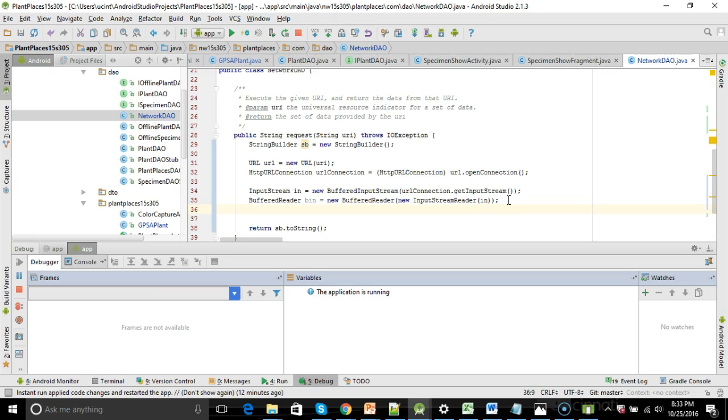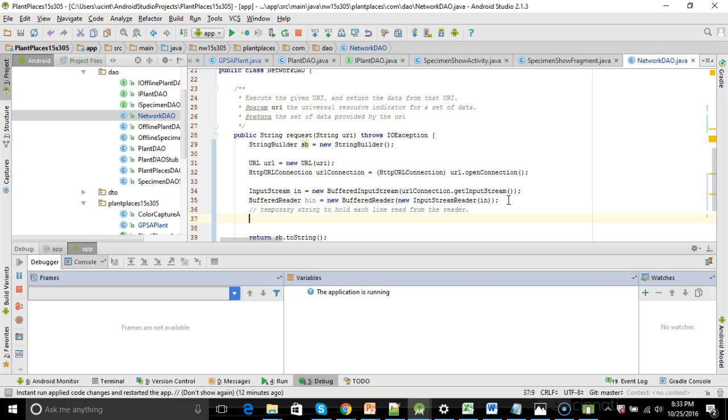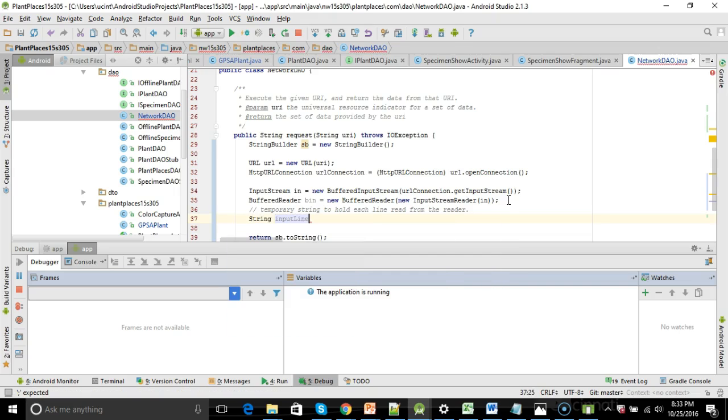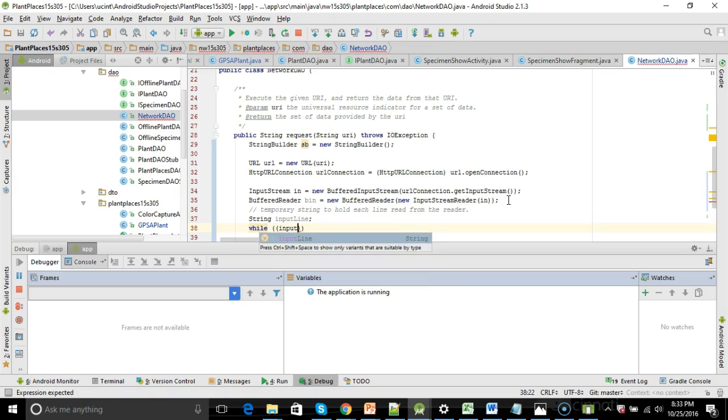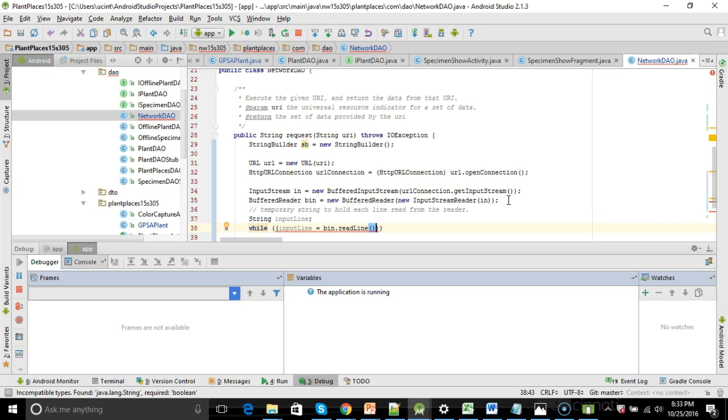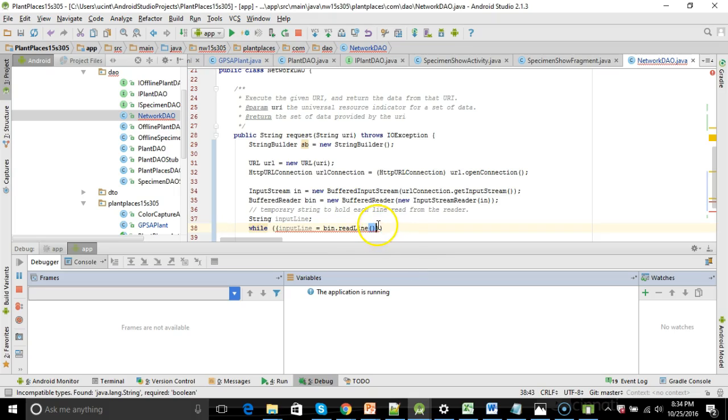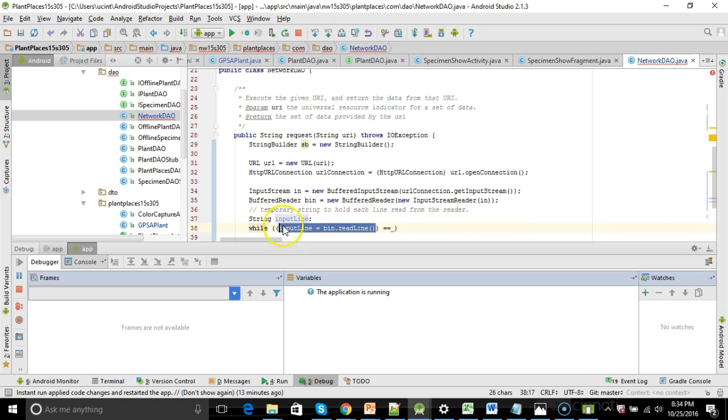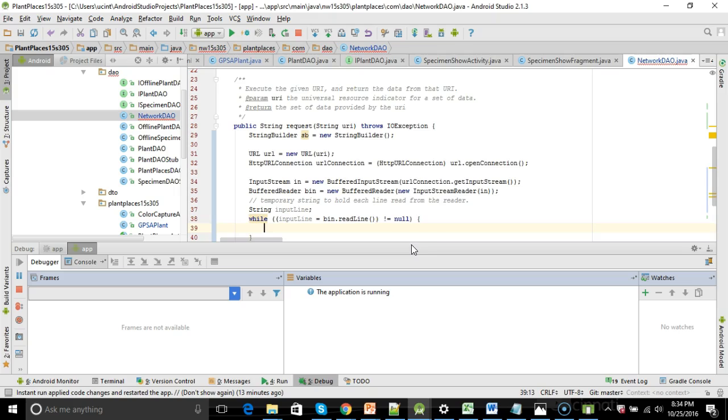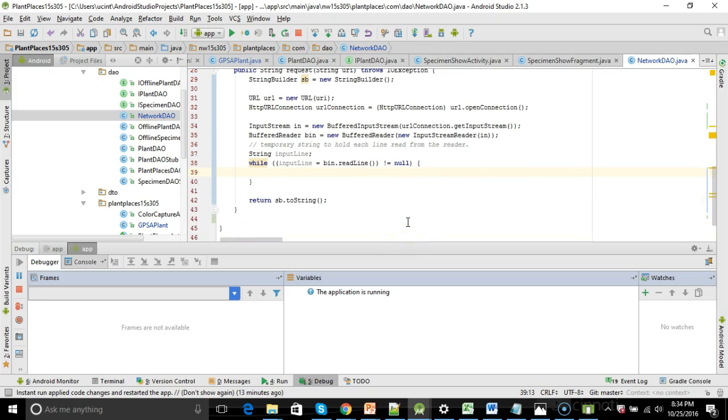Getting closer. So, now what I'm going to do is I'm going to make a temporary string to hold each line read from the reader. I'm going to say, string input line. And then I'm going to say, while input line equals bin.readline. So, we're reading one line at a time from this HTTP connection. We're saving that line into this string called input line. And we just want to keep reading until we reach the end. How are we going to know when we reach the end? When this entire construction here returns null. So, while it's not null, let's keep reading. And again, I know this is a whole lot of crazy syntax, but trust me it works and we'll see it working in just a minute.